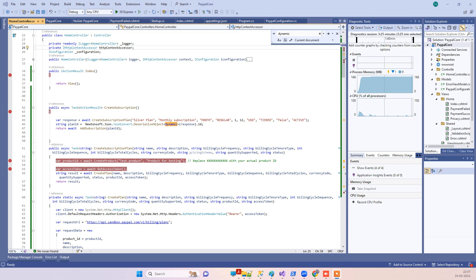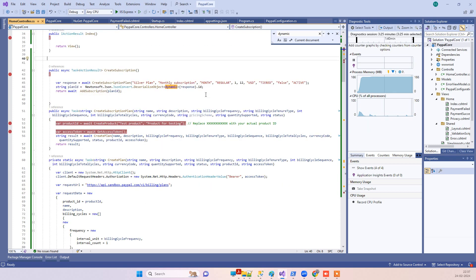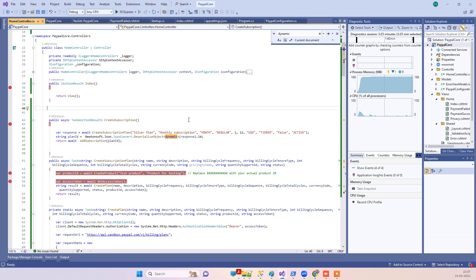Hello friends, welcome back to Code Tonight. We are back with another tutorial, and this time we are working on creating user subscriptions in the PayPal payment gateway. For creating user subscriptions, the first thing we have to do is create subscription plans.